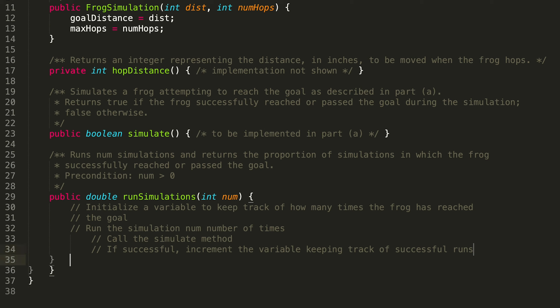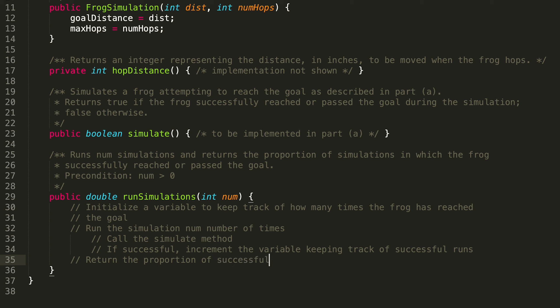That's all we do inside of our for loop. Next, outside of the for loop, since our runSimulations method is returning a double, we're going to want to return some sort of double. The problem statement tells us we want the proportion of simulations, so we return the proportion of successful runs over total num runs.